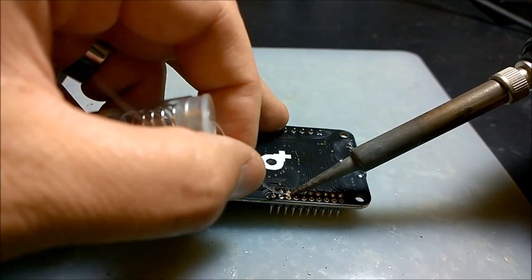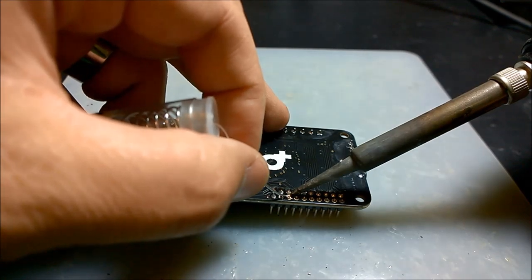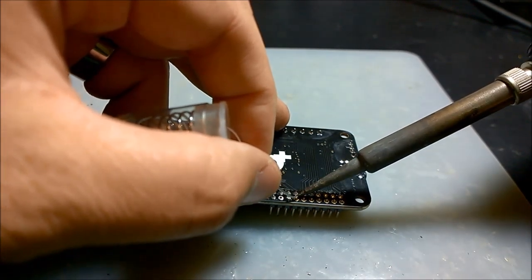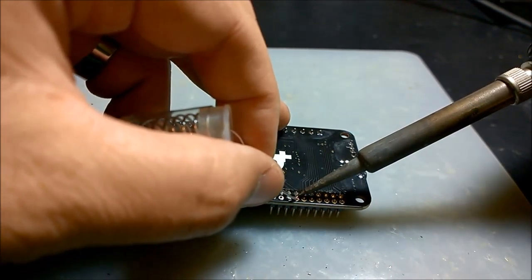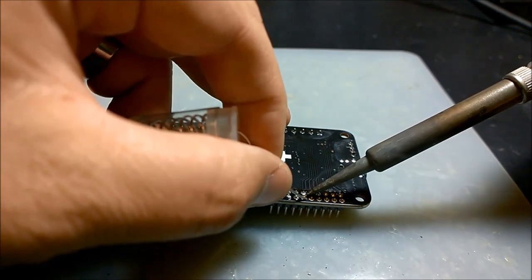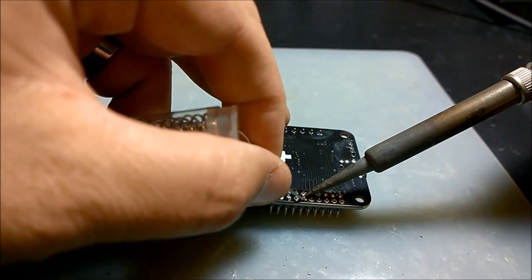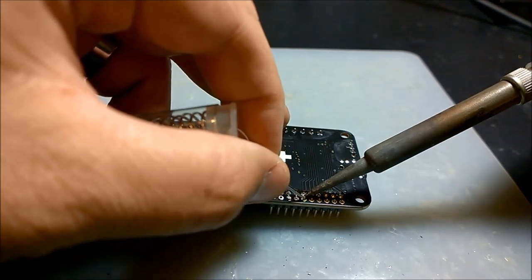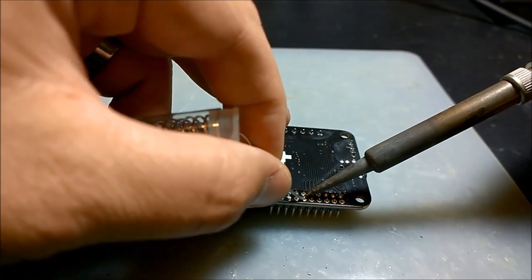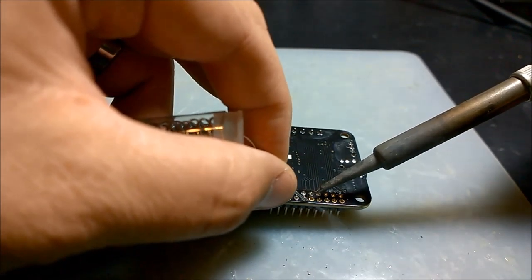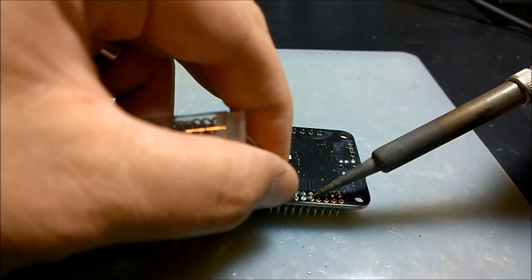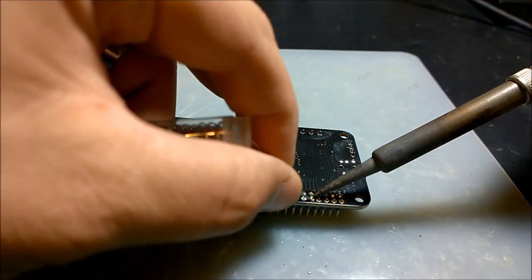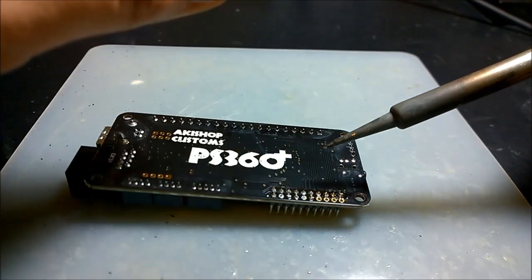That's what you do. So you heat up the location that you want to solder onto, and then just flow the solder onto it. Just about done.